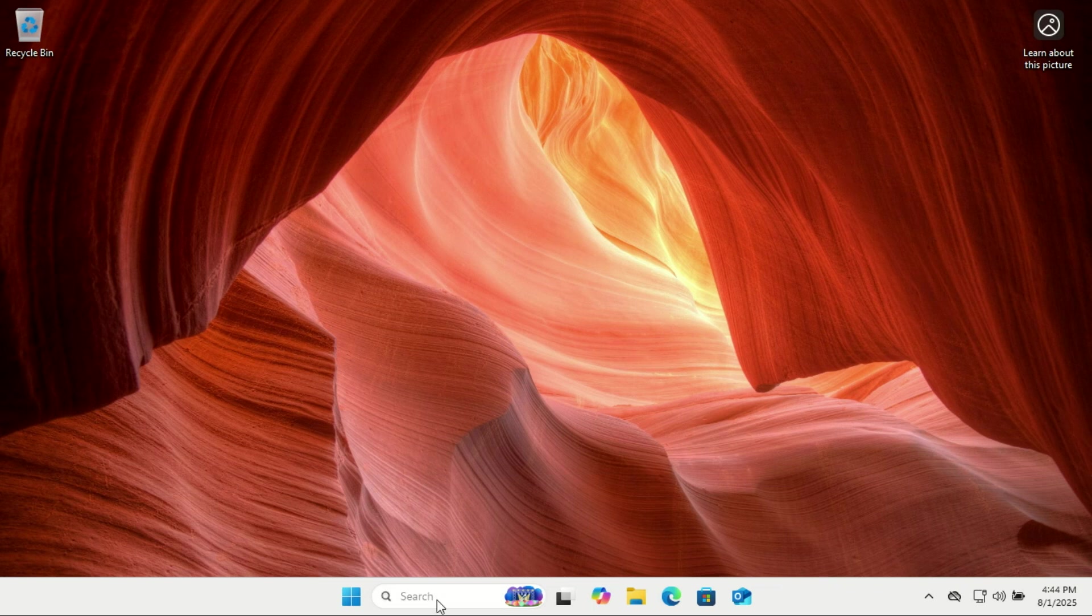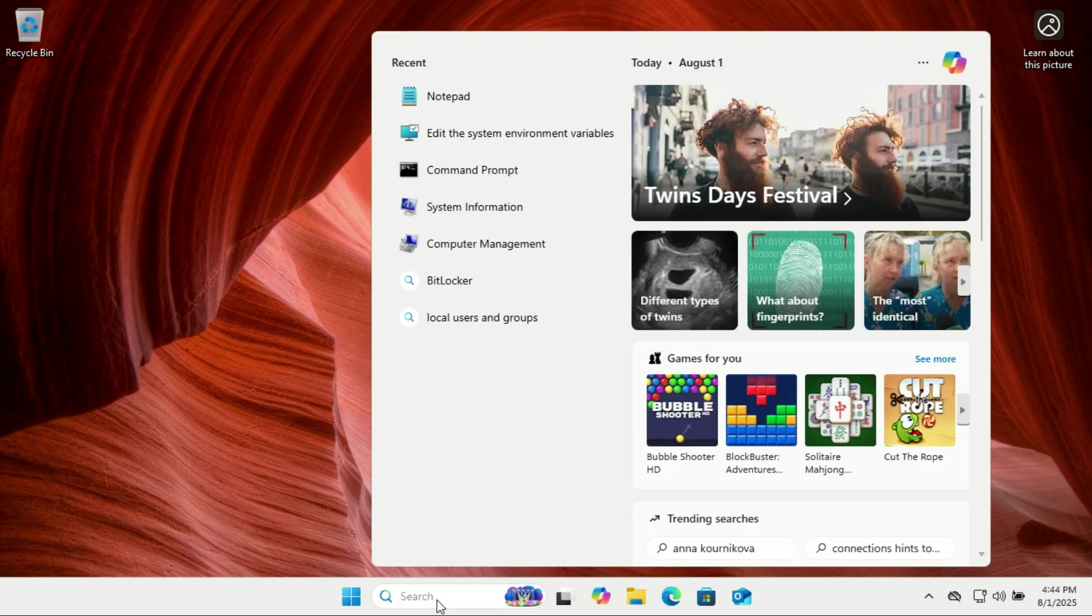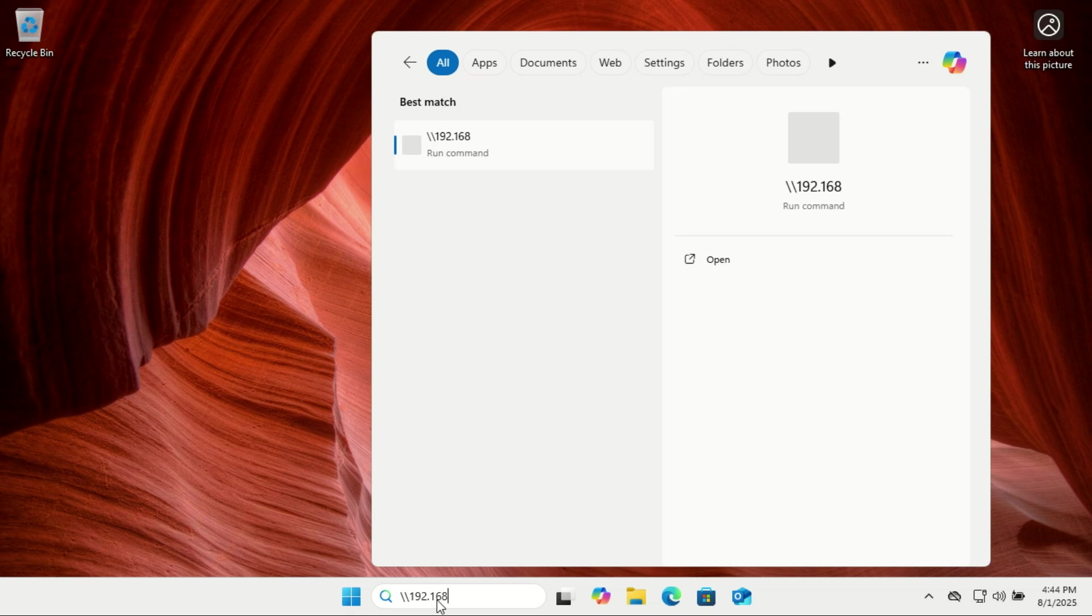And now on a Windows machine, let me access the Movies folder from the OpenMedia Server and that's it. You've just created your own NAS server at home for free using OpenMediaVault and VirtualBox.